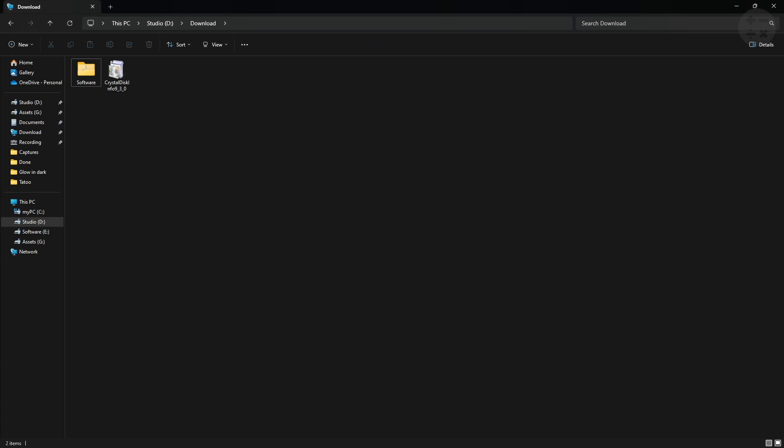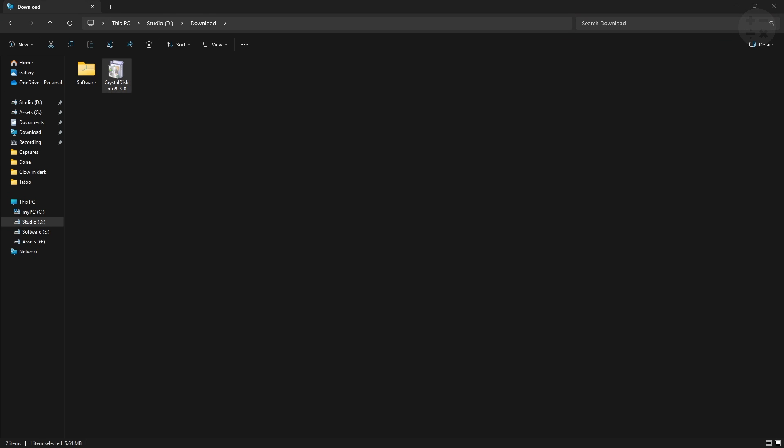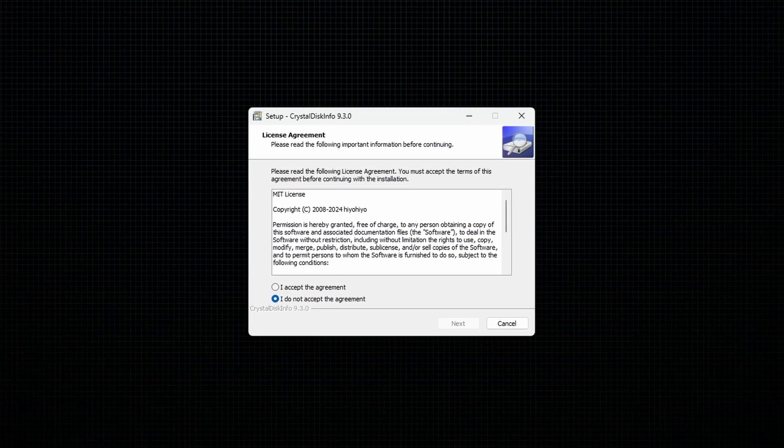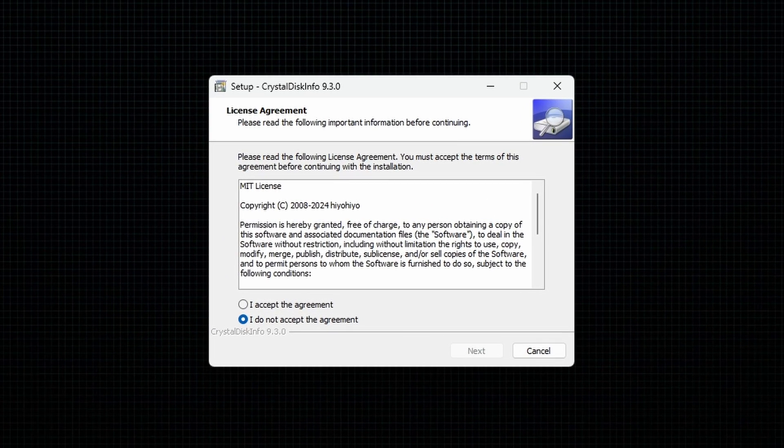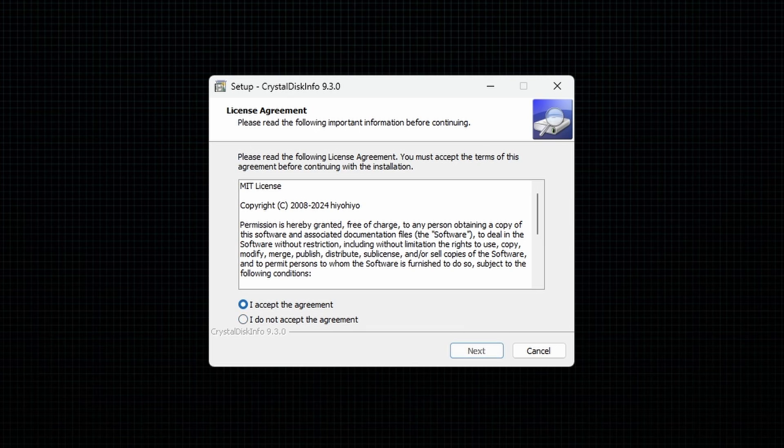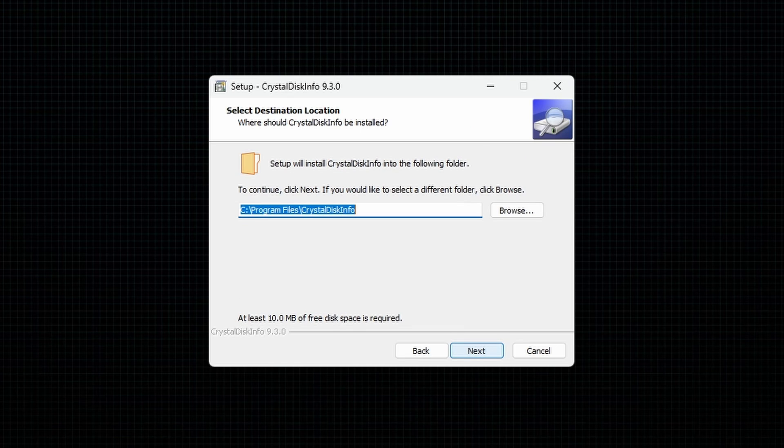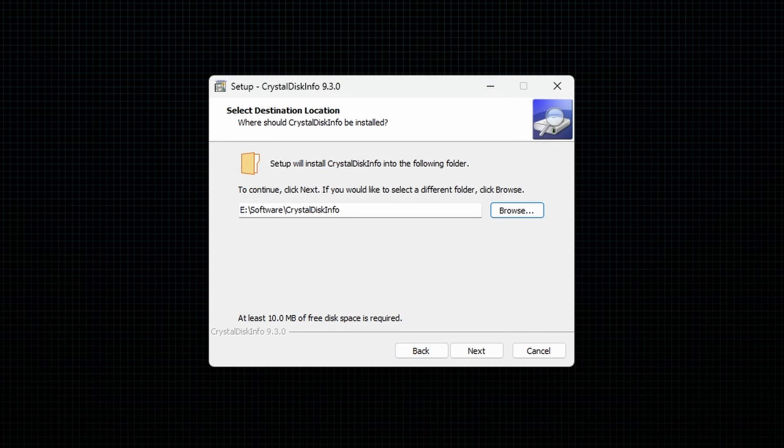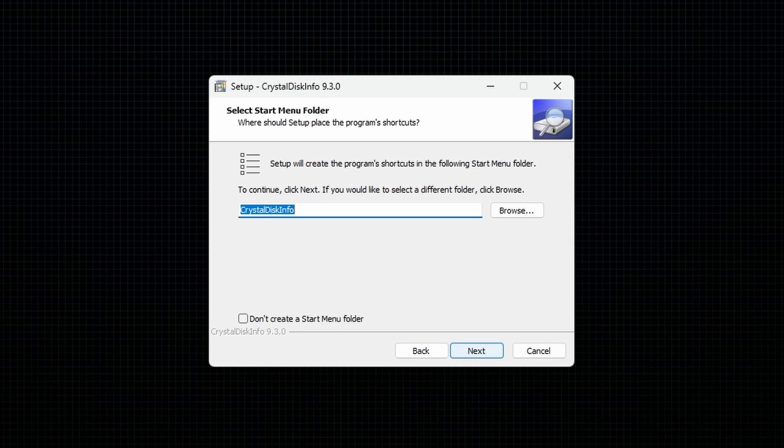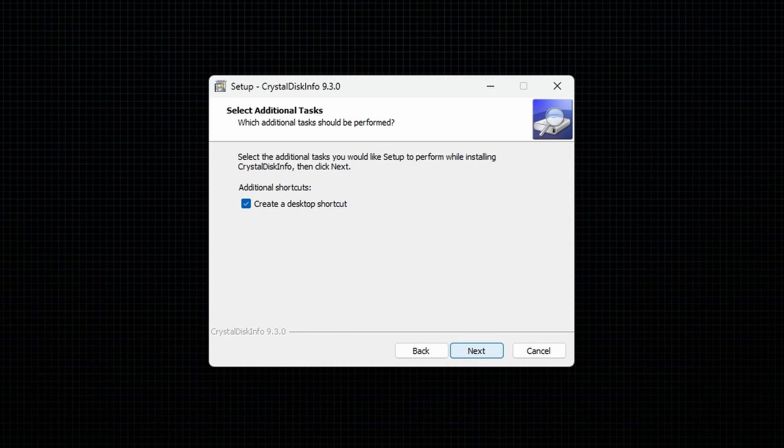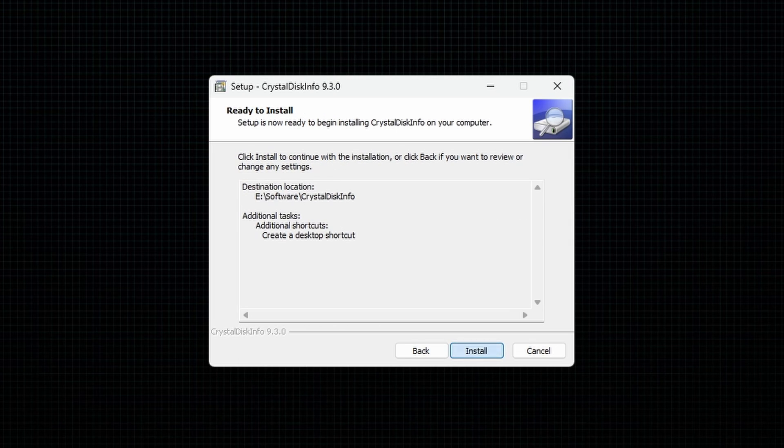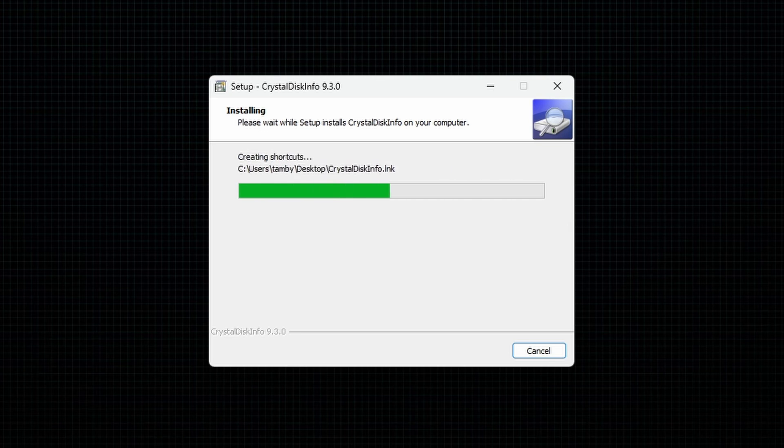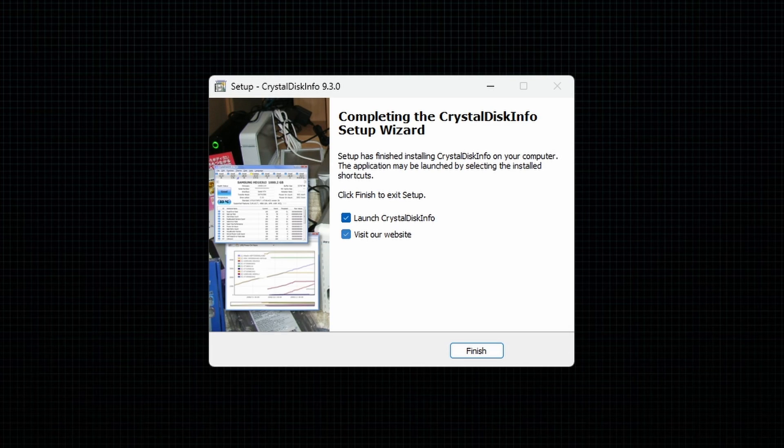Next, go to the downloaded folder and double-click on the installation file. Accept the license agreement, then select the folder where you want to install the software. Now click on install to install the software.